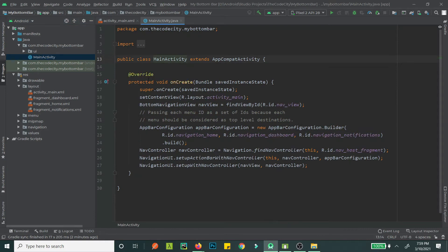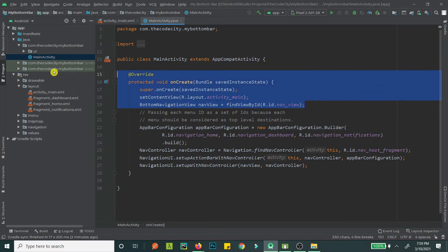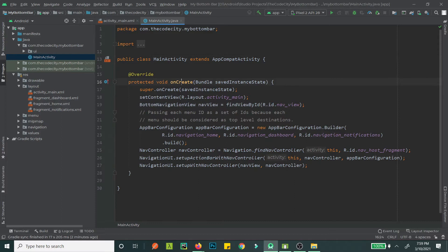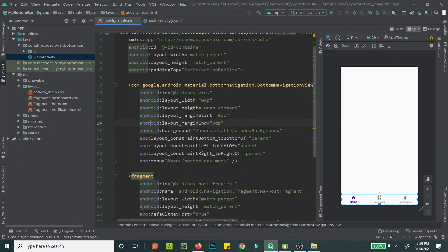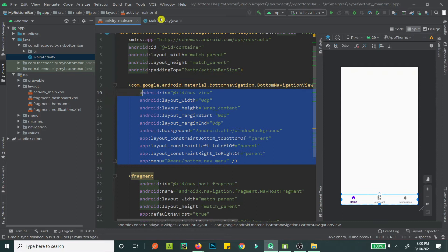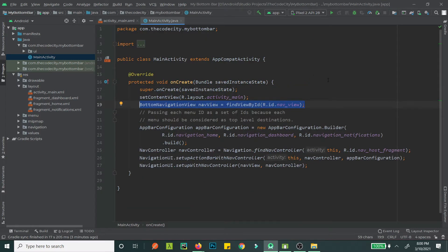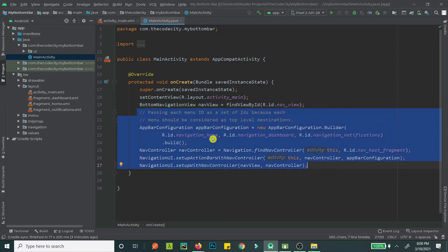Let's open up MainActivity. This is pretty much what we do in every activity — we override our onCreate method, set our content view to main activity layout, and our BottomNavigationView is just a reference to our navigation view. If you think I'm going too fast or don't understand anything, just ask me in the comment section below.